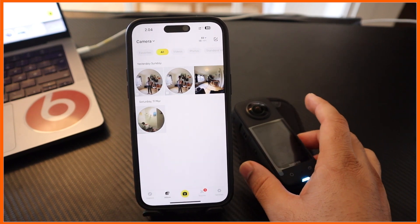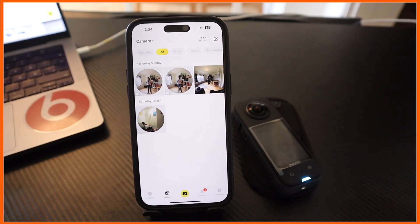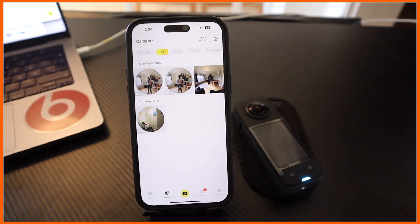You can do the same process on Android also. If you really like this video on how to transfer data from Insta 360 X to my iPhone, please hit the bell icon, share this video, and subscribe to our YouTube channel Research Rocks. Till then, Jai Hind, Vande Mataram.